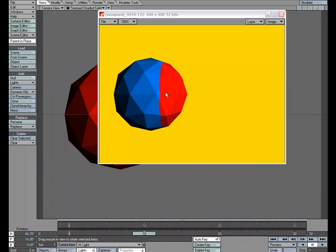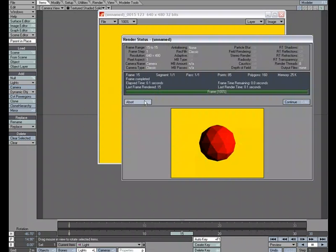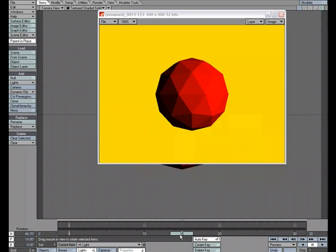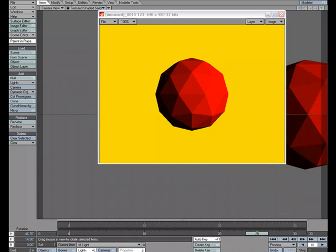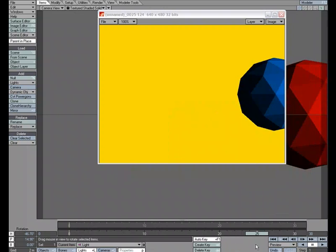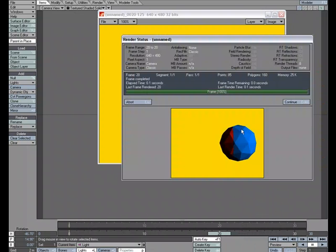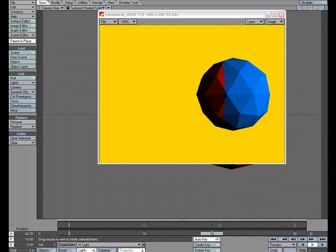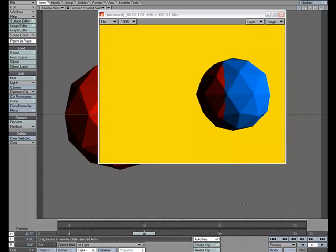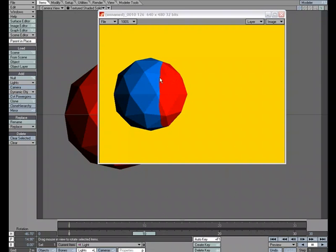But what we can also do, you could have two different textures and you could use this as a setup of changing that. When it gets to frame 15, it's all red. And then as it gets to 25, it's all blue. When it gets to 20, it's red and blue.